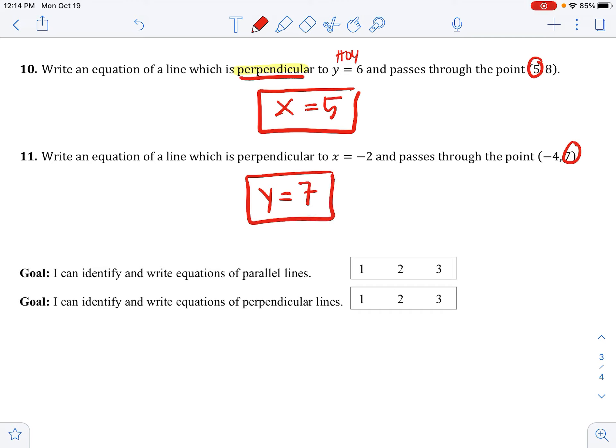Those are the notes for today. Go ahead and rate yourself on your two goals: I can identify and write equations of parallel lines, and I can identify and write equations of perpendicular lines.